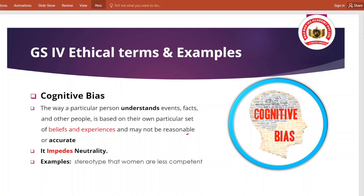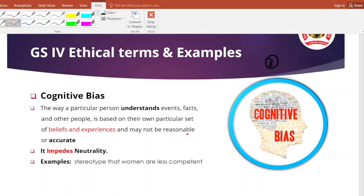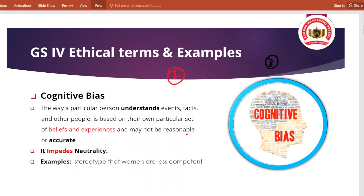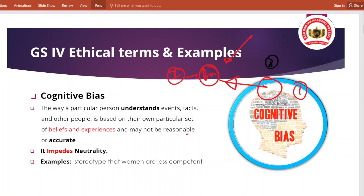एक चीज़ और बताता हूँ - when we talk about cognitive biasness, अगर भारत में महिलाओं के प्रति cognitive biasness रखी जाएगी, तो महिलाओं का lower participation है political system में, even in local level administration महिलाओं का participation कम है। इस प्रकार की situation को deal करने के लिए government schemes लेकर आती है, जैसे बेटी पढ़ाओ बेटी बचाओ योजना। उसके बाद reservation का concept लाया जाता है - local government में, higher education system में, और jobs में भी reservation की बात की जाती है।